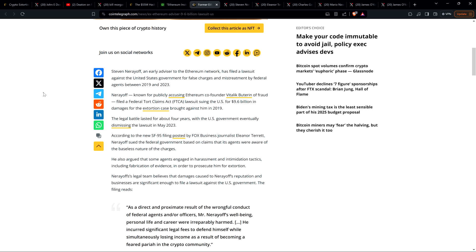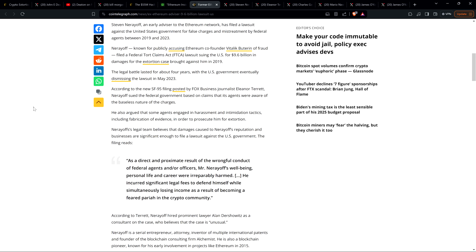Anyway, peace continues. The legal battle lasted for about four years with the U.S. government eventually dismissing the lawsuit in May 2023. According to the new SF95 filing posted by Fox Business journalist Eleanor Terrett, Nerayoff sued the federal government based on claims that its agents were aware of the baseless nature of the charges. He also argued that some agents engaged in harassment and intimidation tactics, including fabrication of evidence in order to prosecute him for extortion.